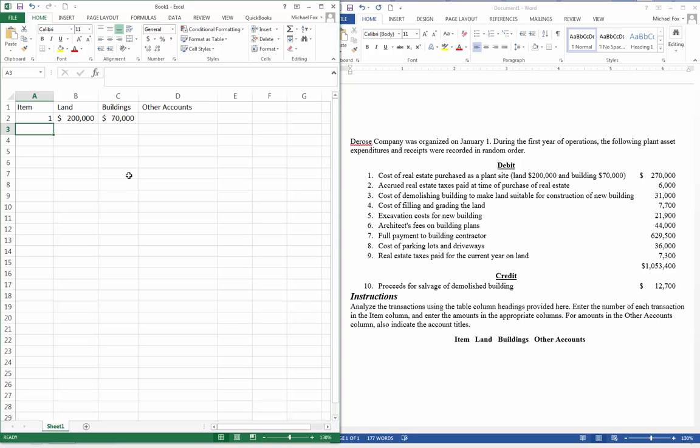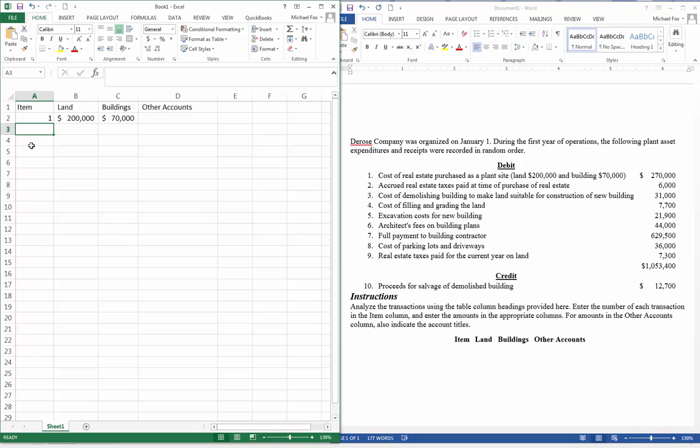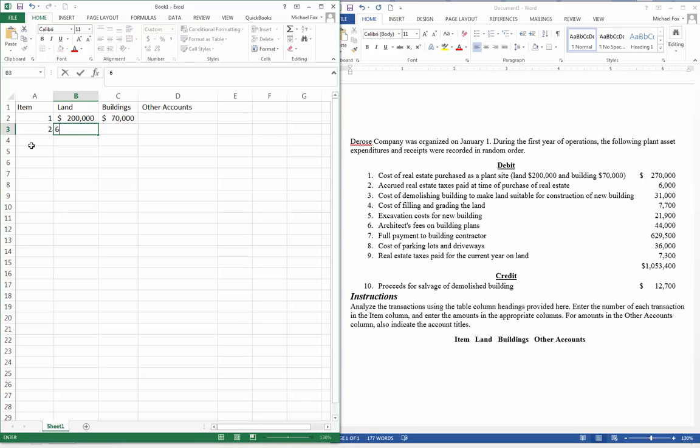And then we just go through and do this for each item. Item two is accrued real estate taxes paid at the time of the purchase of real estate. So we're going to include that in the land.